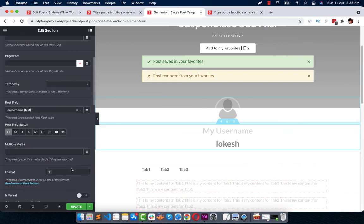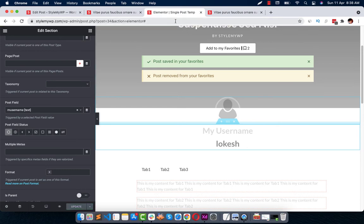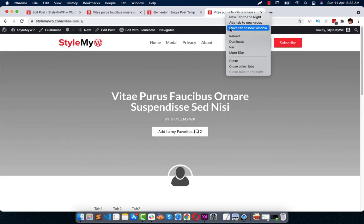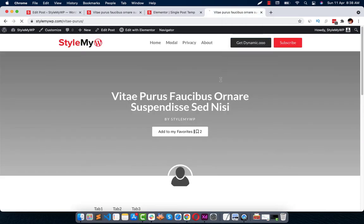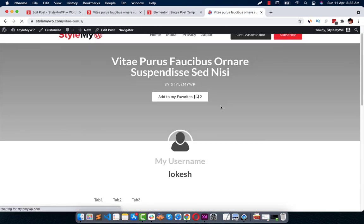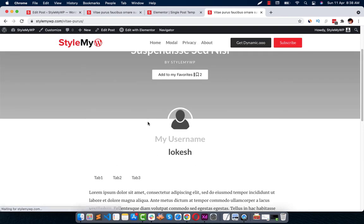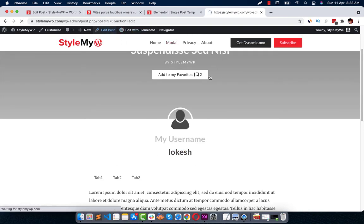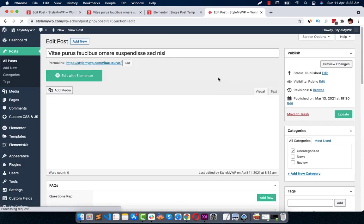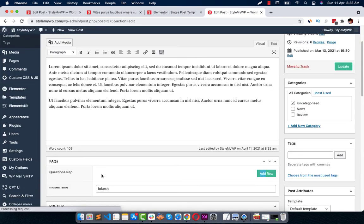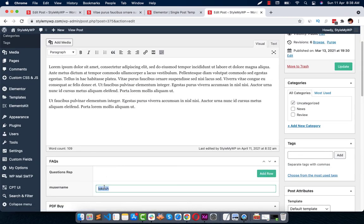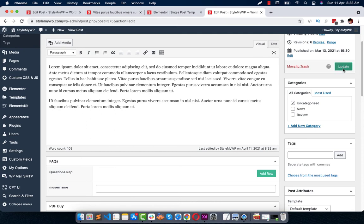And just hit update. Now let us get back to the post and see. It's like retrieving my name, my username location, because the field is set. Now let's edit this and remove this name and update this.